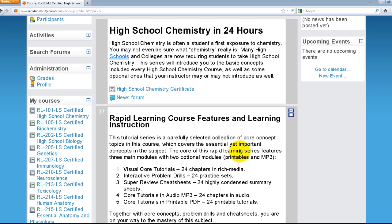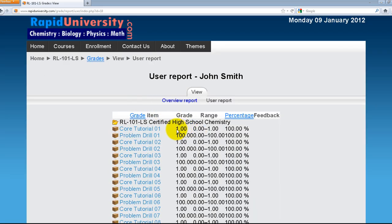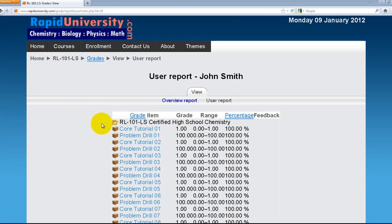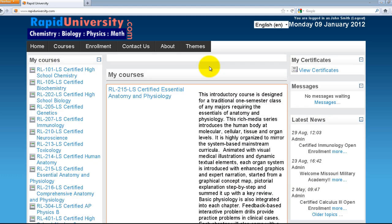One thing we highly recommend is that when you first log on and complete your first problem drills or core tutorial, make sure you click on Grade to verify it's recorded. If it doesn't record, make sure your browser settings allow cookies tracking. If you don't know how, please contact customer service and we can walk you through the correct settings. This concludes the tutorial on how to use certified courses at Rapid University. Thank you everyone.